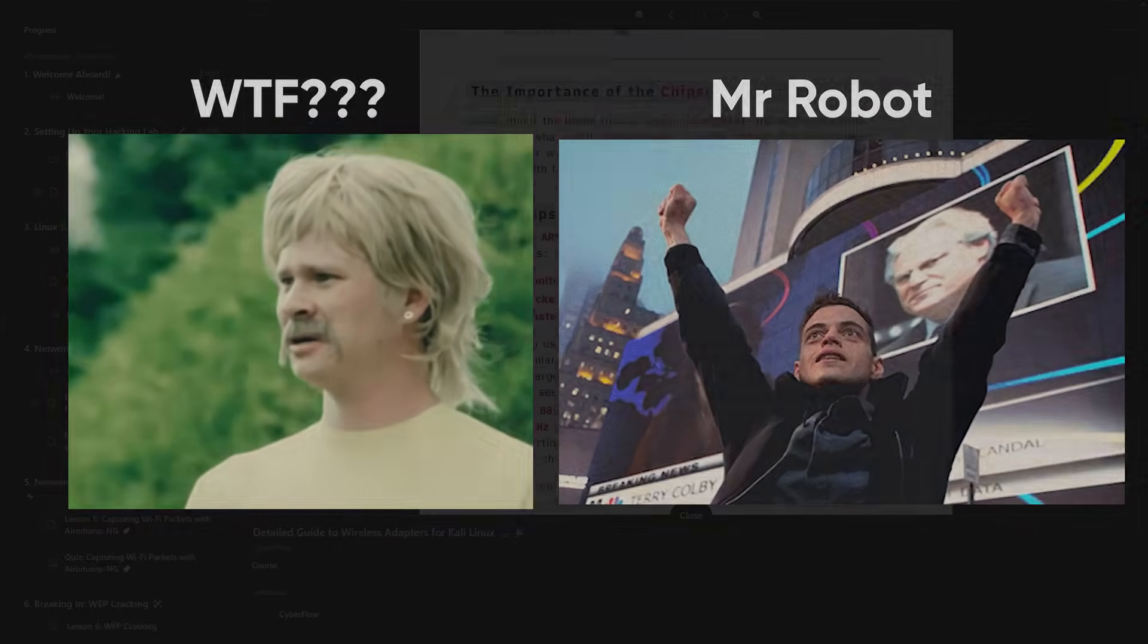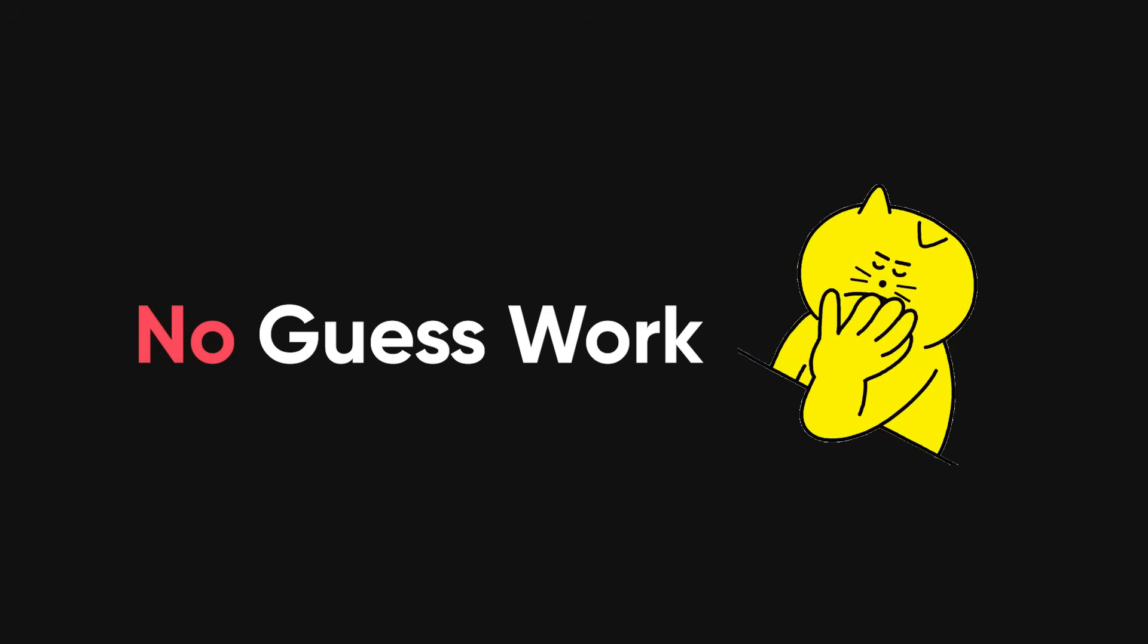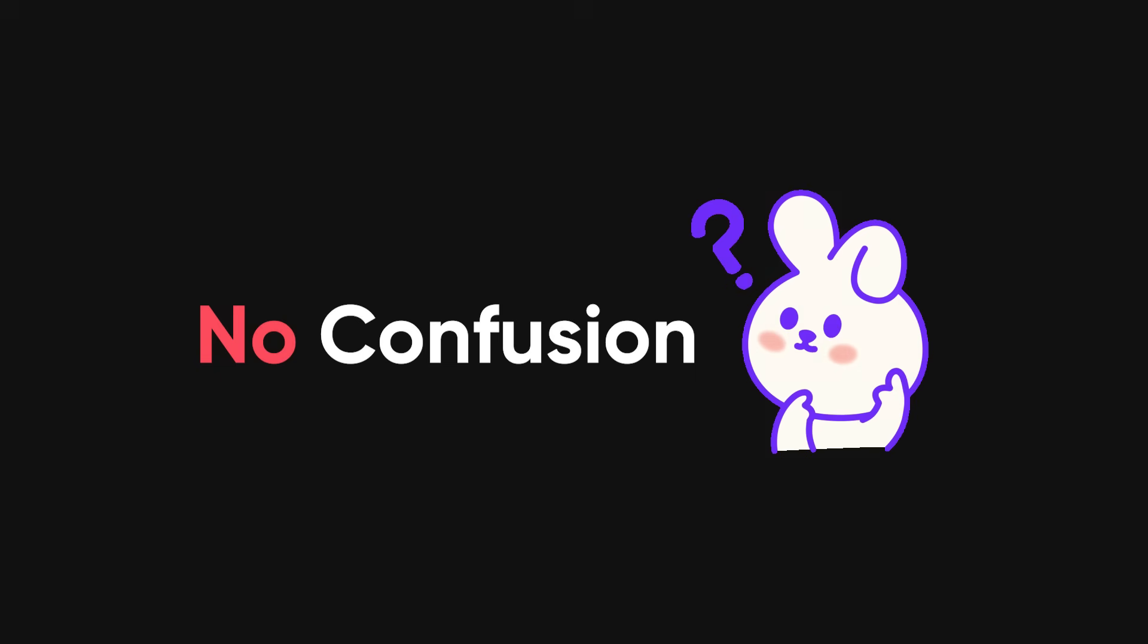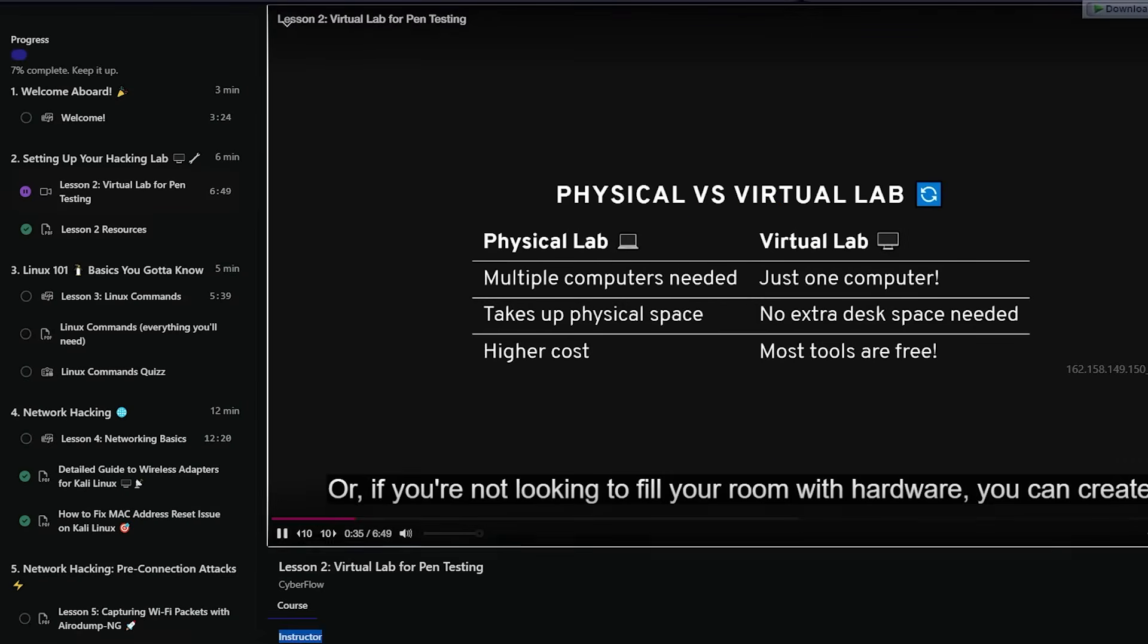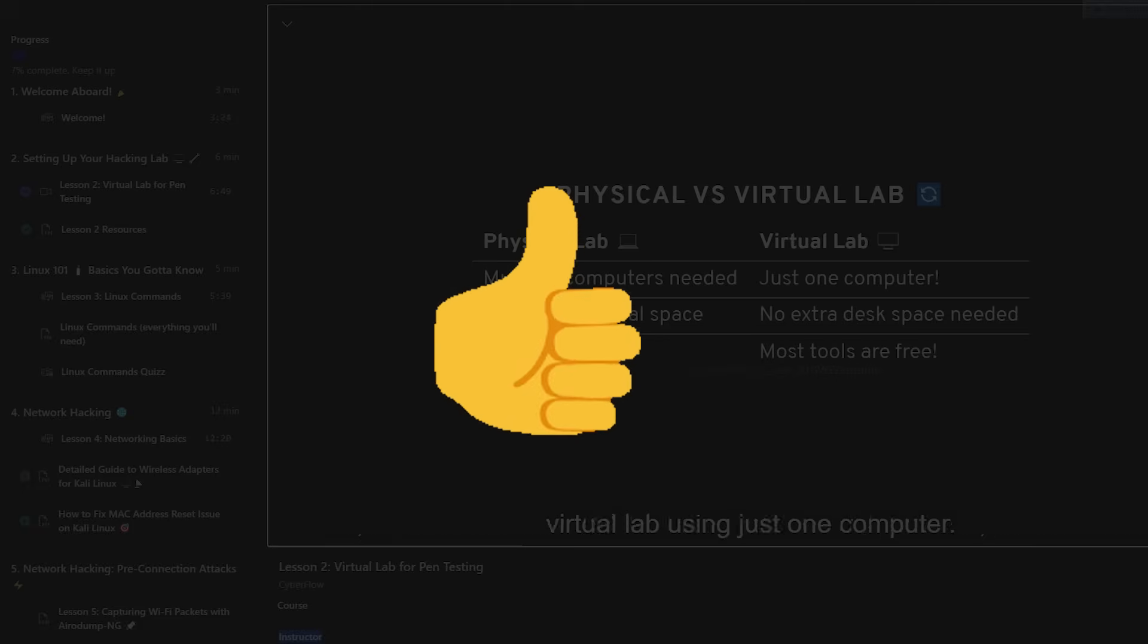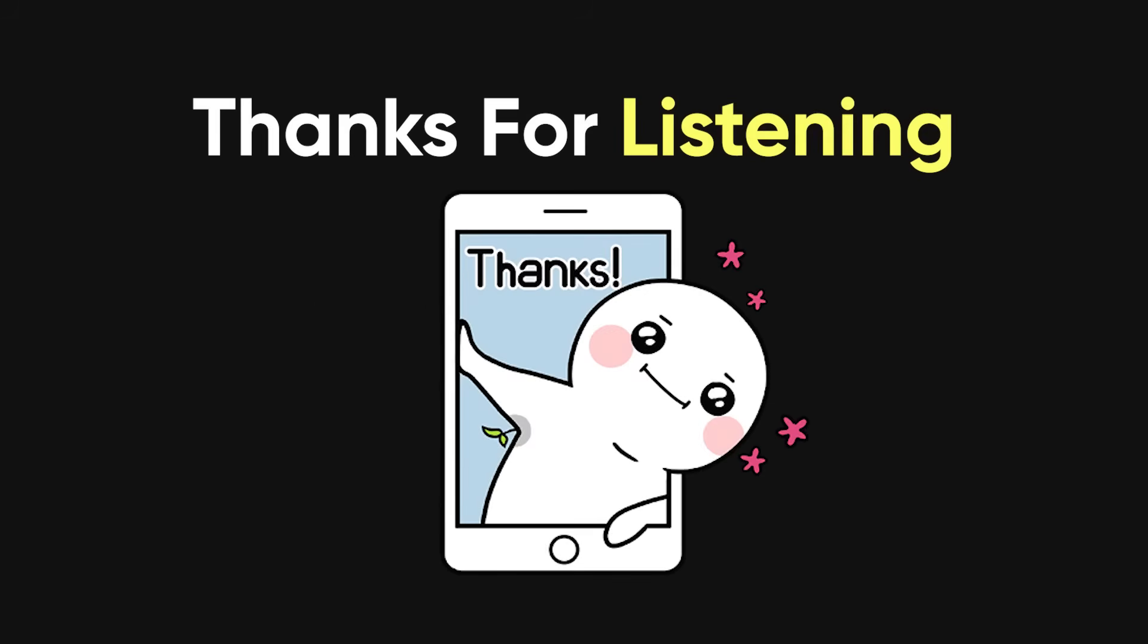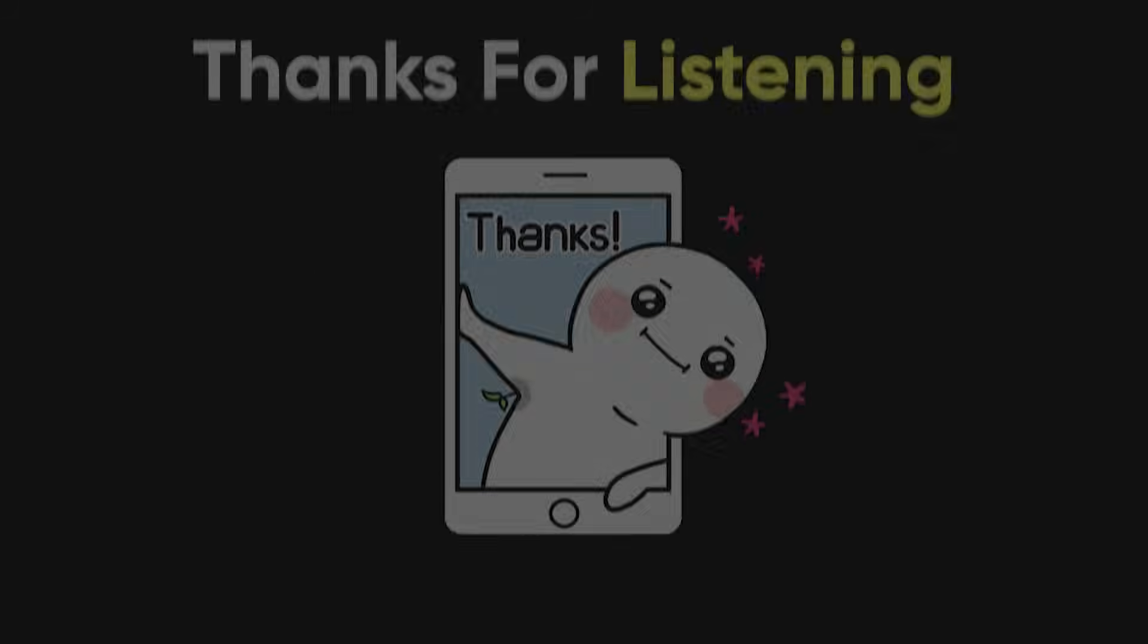I've designed a complete ethical hacking course that takes you from absolute beginner to mastering the exact techniques used by professionals. No guesswork, no confusion, just clear, detailed lessons that guide you every step of the way. More on this later.